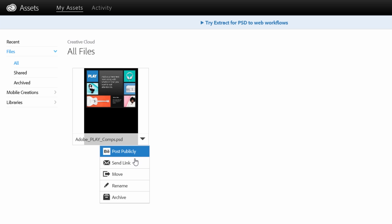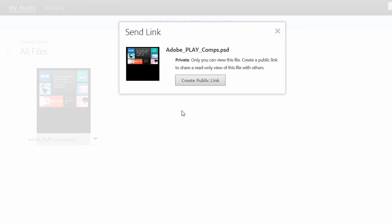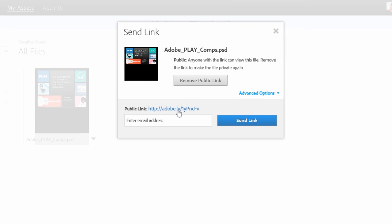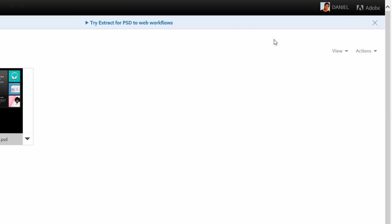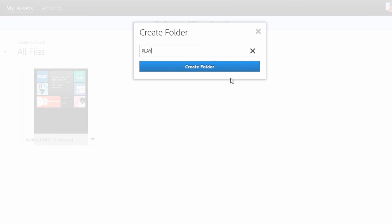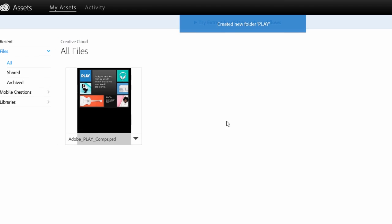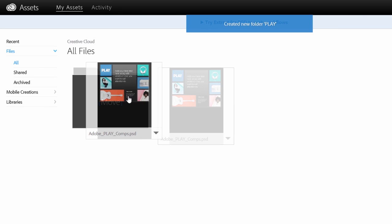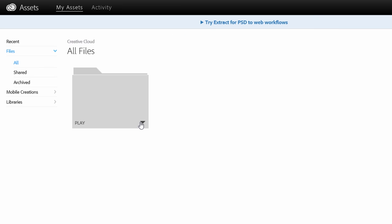You can either post the PSD to the Behance community or create a public link which you can send to anyone who needs to work with the file. You can also create a folder and invite other Creative Cloud members to a collaboration. Doing so enables a team to edit the file, comment on revisions, and review revision history.